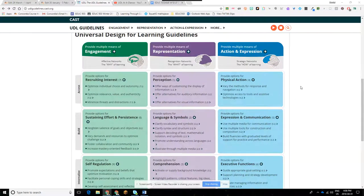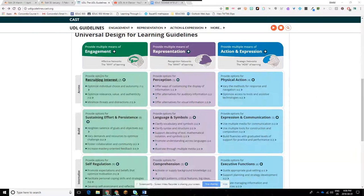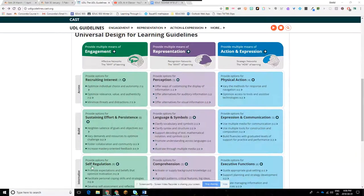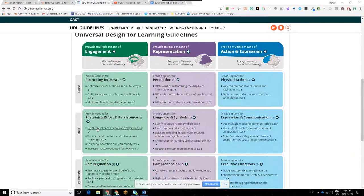The other thing you should know about these UDL guidelines is that under each of these three guidelines are some sub-guidelines. In providing multiple means of engagement, you've got three sub-guidelines: options for recruiting interest, sustaining effort and persistence, and self-regulation. Those three things are important to note. You don't need to memorize all the sub-bullets, but you do need to know the guideline and the sub-guidelines.